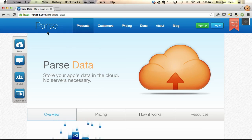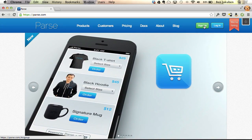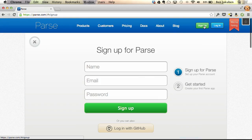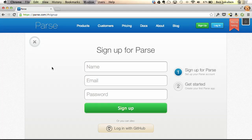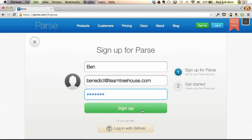Back at Parse.com, to sign up for a new account, whether you're on the homepage or anywhere else, you can click on the sign up button. You don't need much information. You also have the option to log in with your GitHub account.